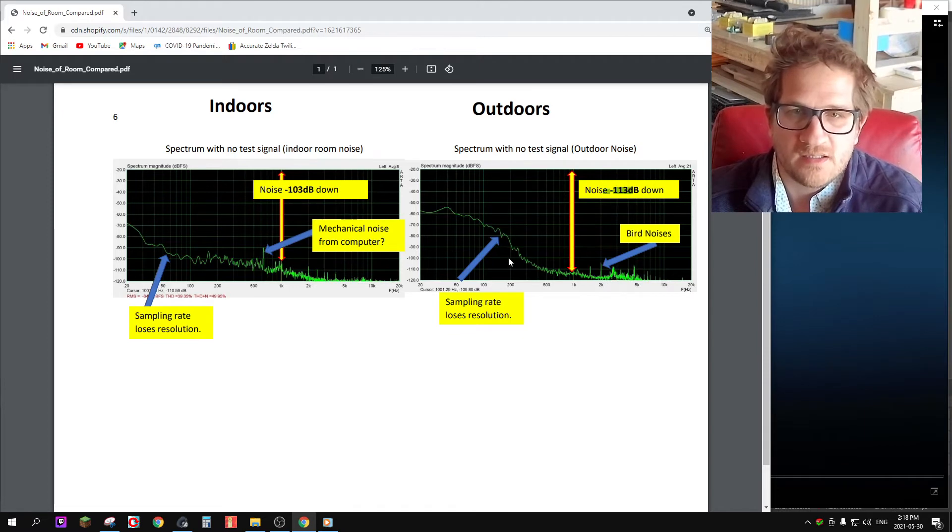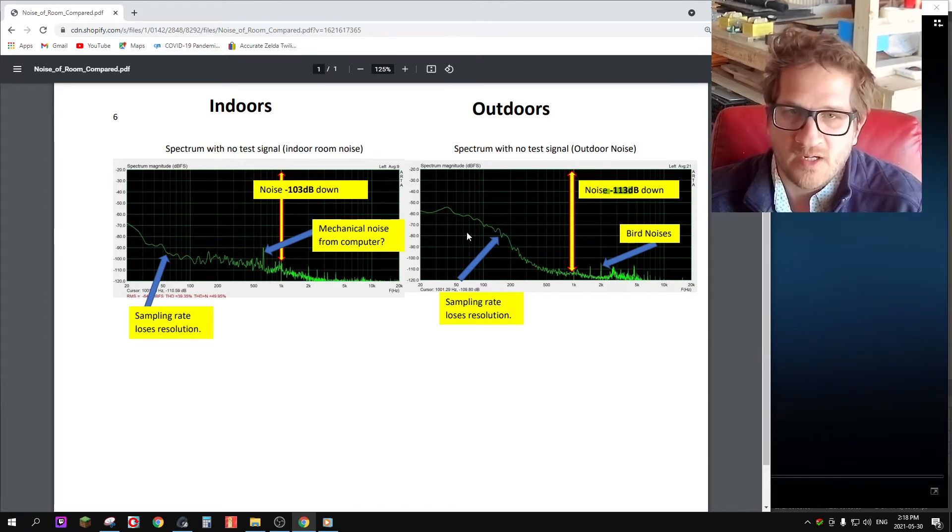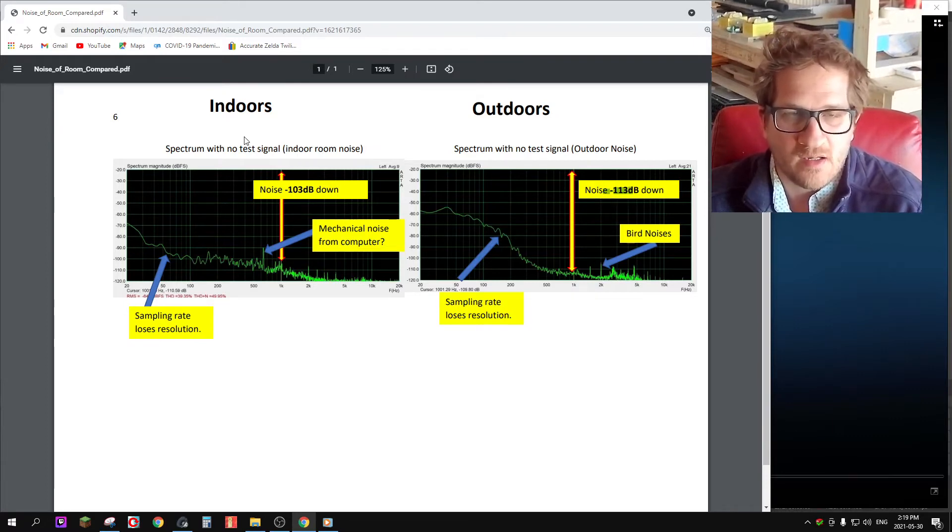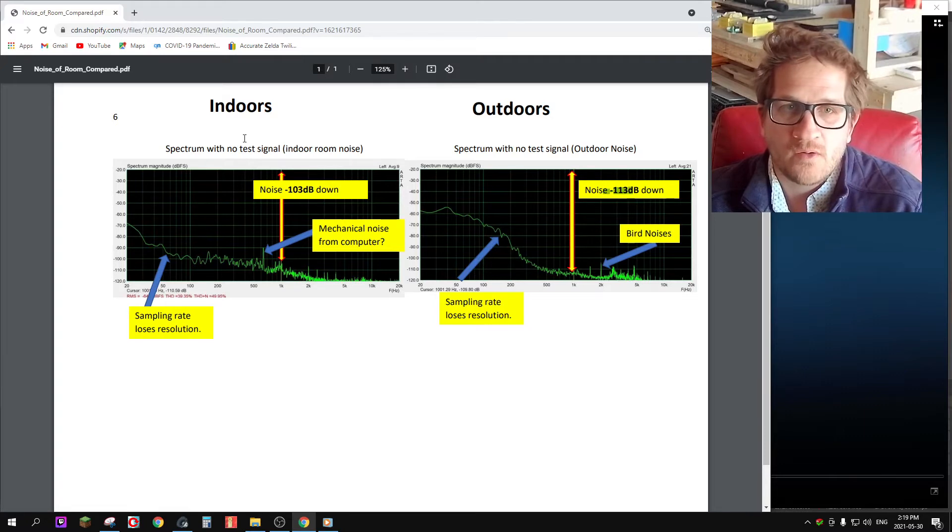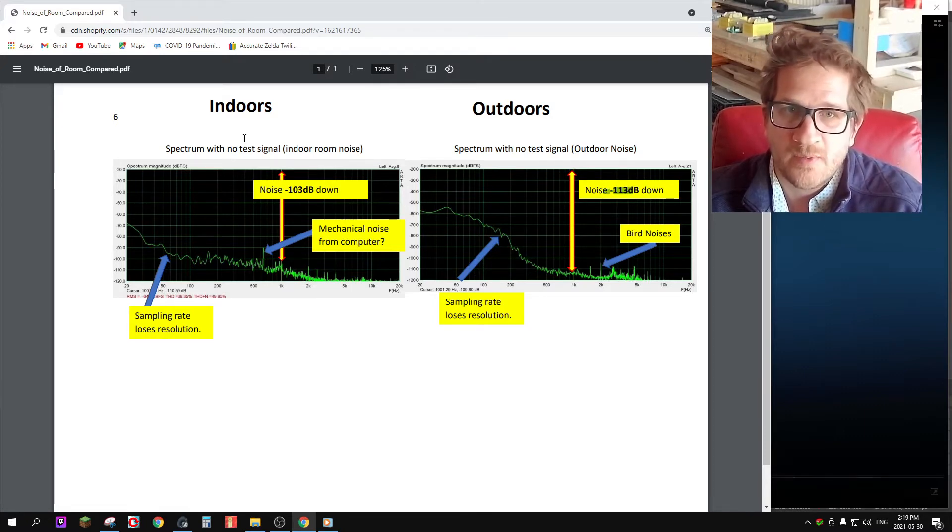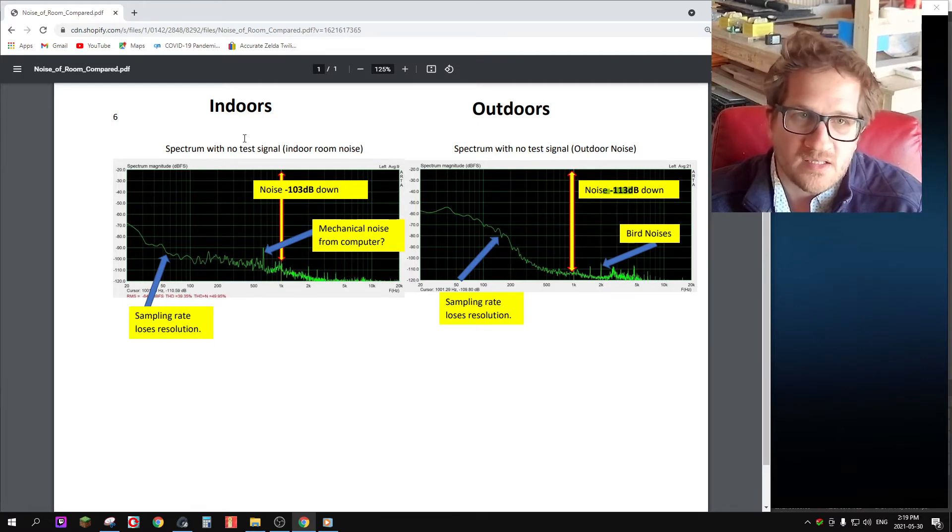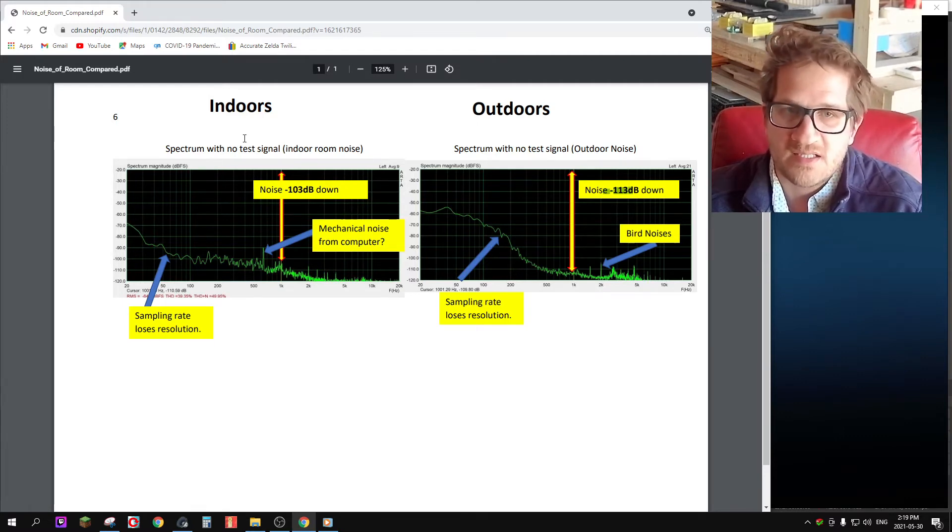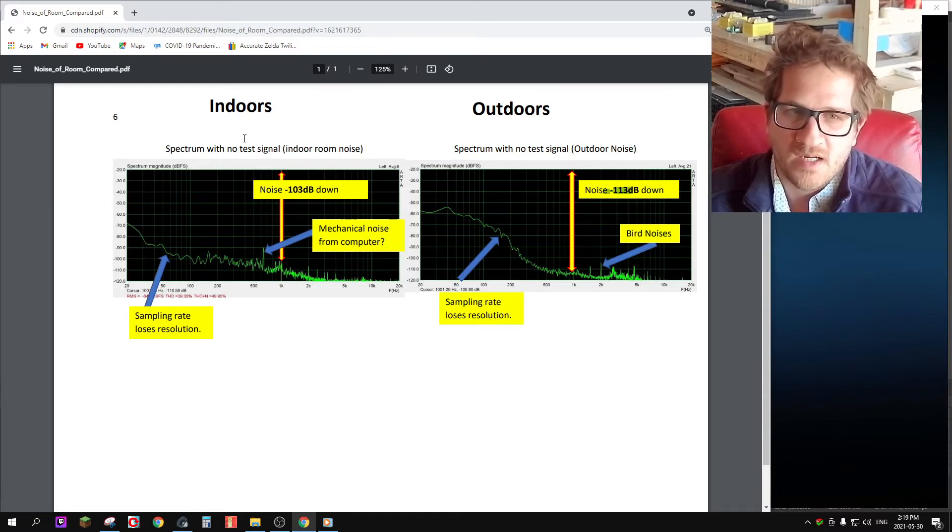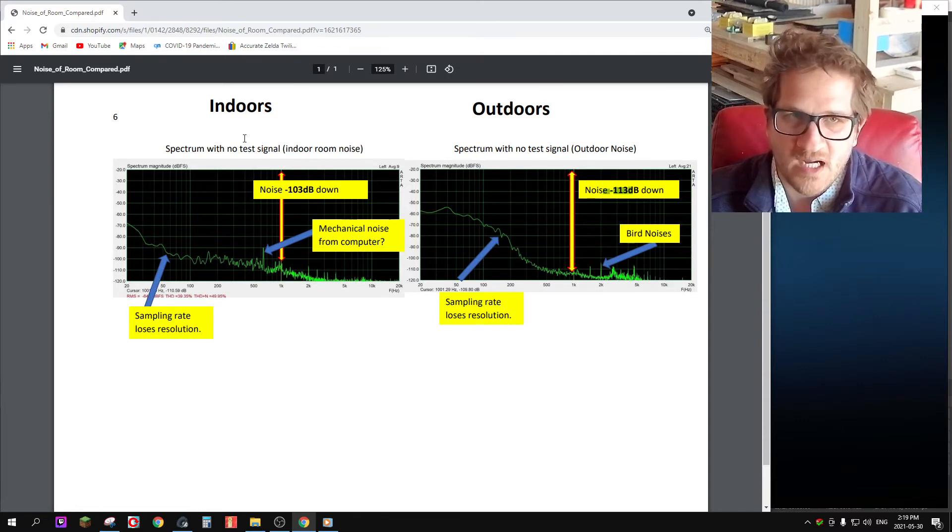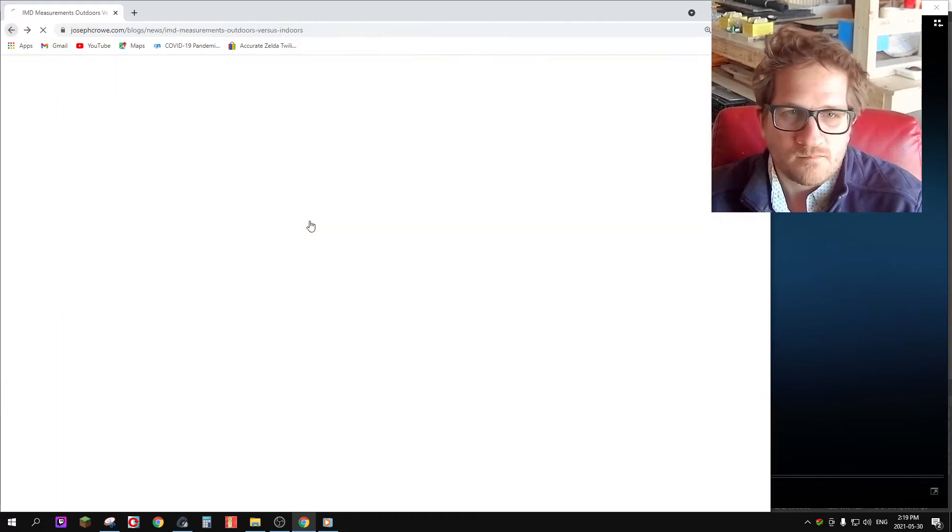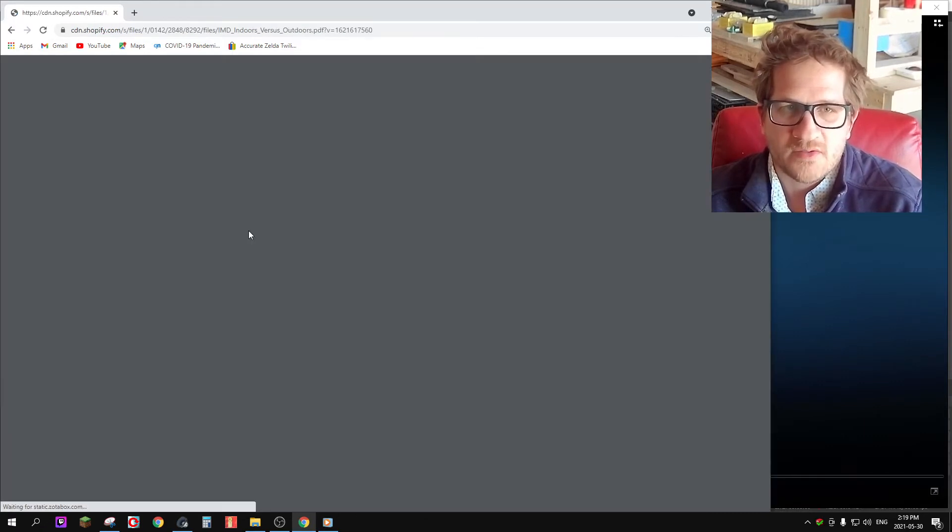When I did the test, I did a full set of measurements indoors and then I moved the horn and microphone outdoors, leading the wires through a window and left my computer and amplifier indoors. Everything was set up exactly the same, so there wasn't a risk of inadvertently changing the levels or anything like that.